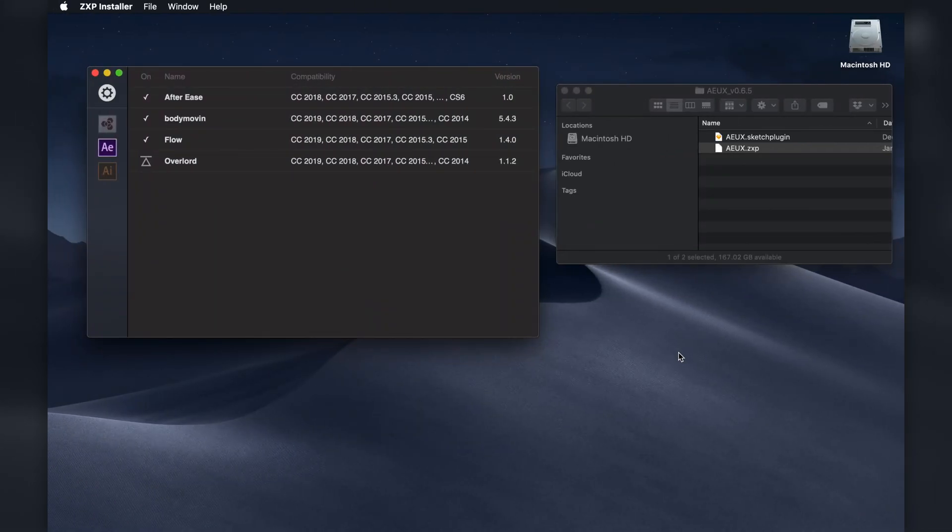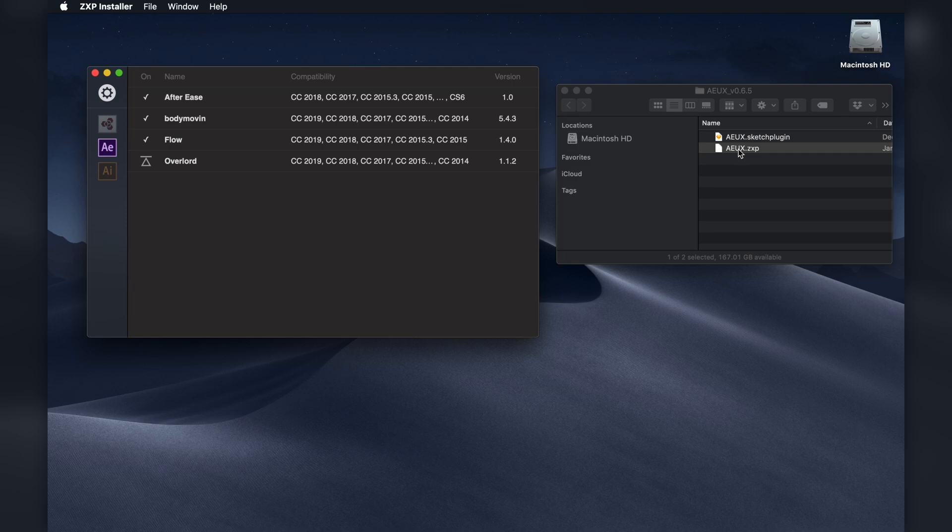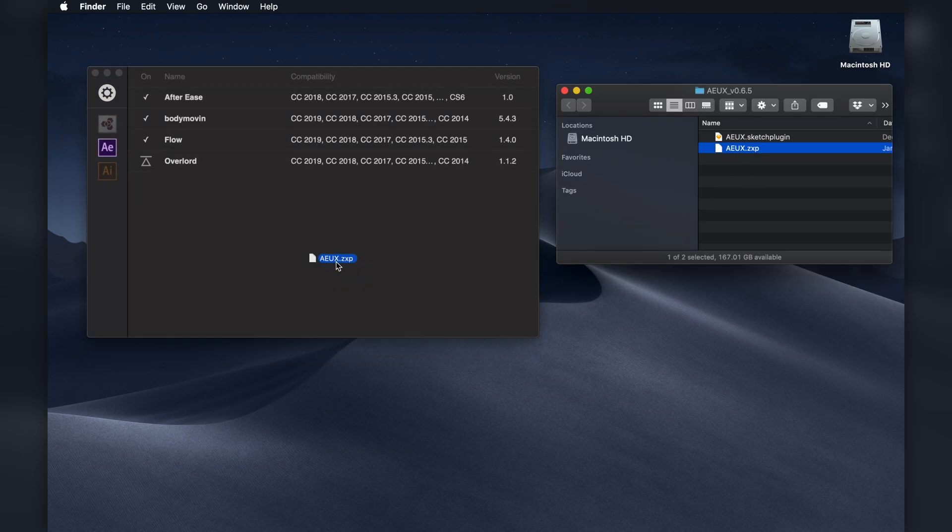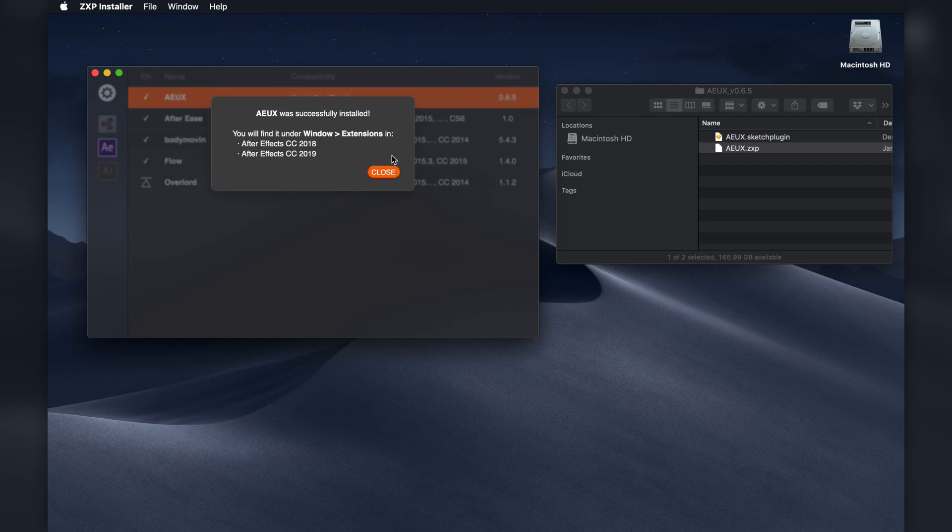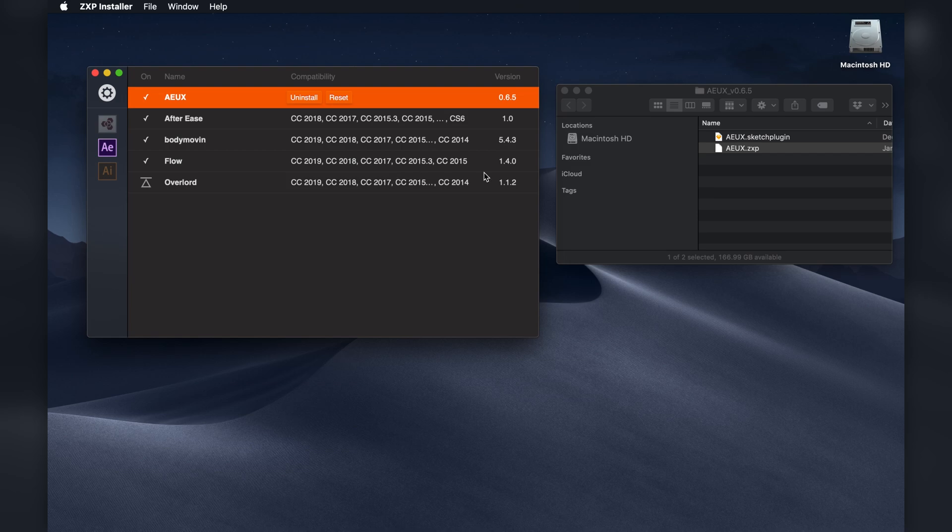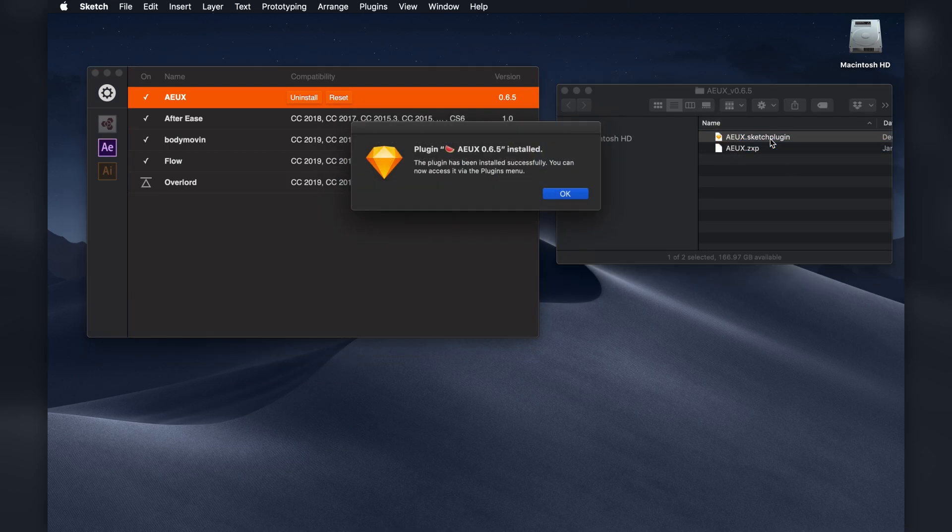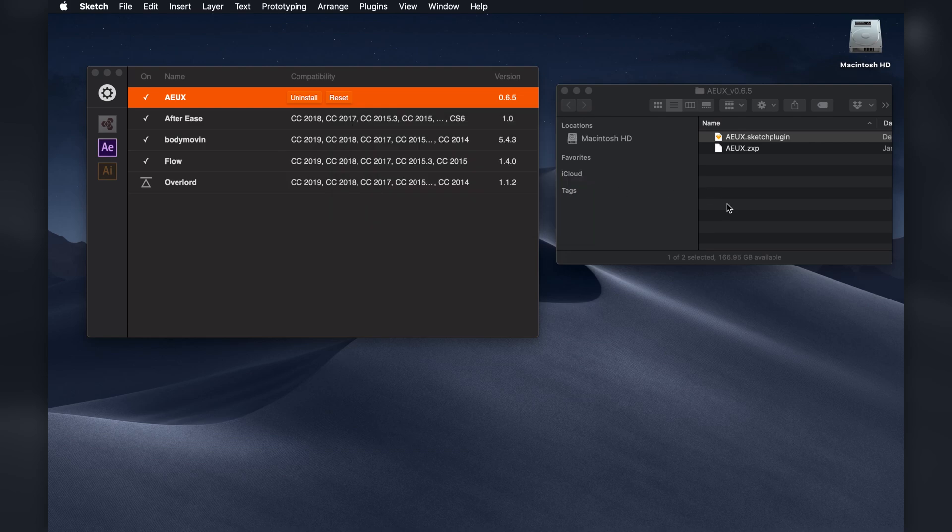Okay, so here I am and I've got the ZXP installer open. And I'm just going to drag this ZXP extension into the window and install it. Great, that's installed. And I'm going to install the Sketch plugin as well. I'll just double click on that. Okay, cool. Now those are both installed.